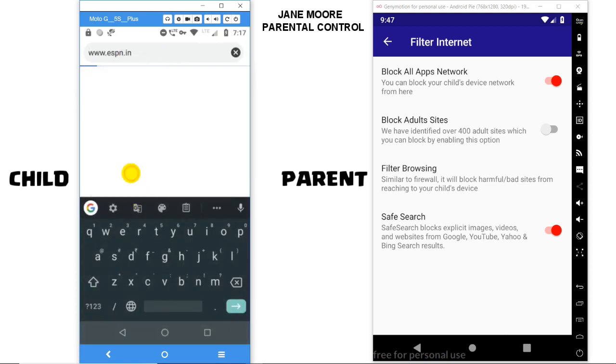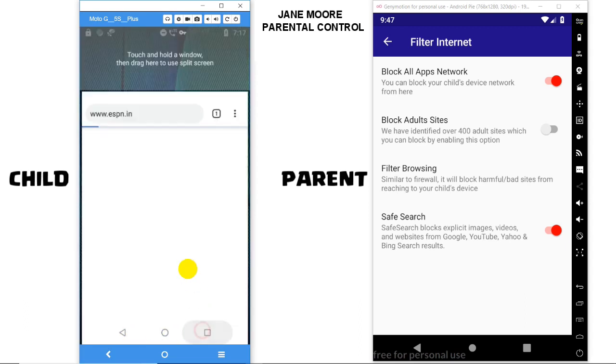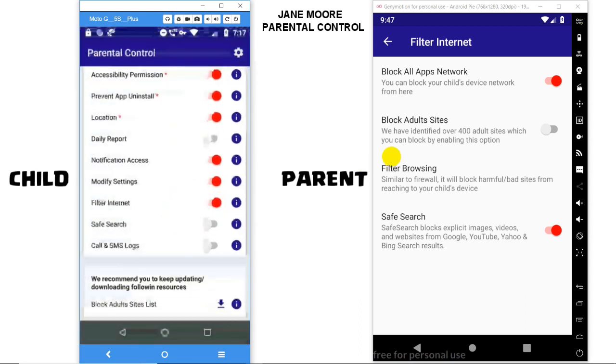Similarly, apps like WhatsApp and Instagram won't be able to access the internet as well.